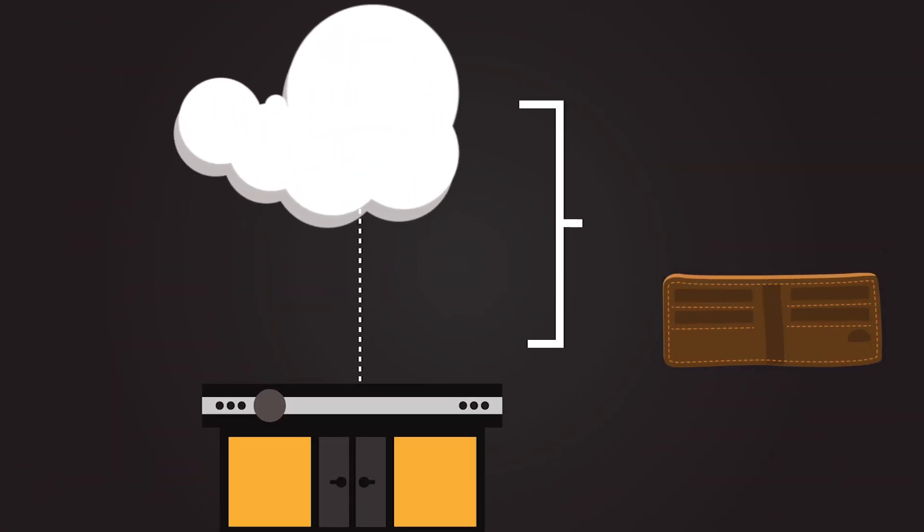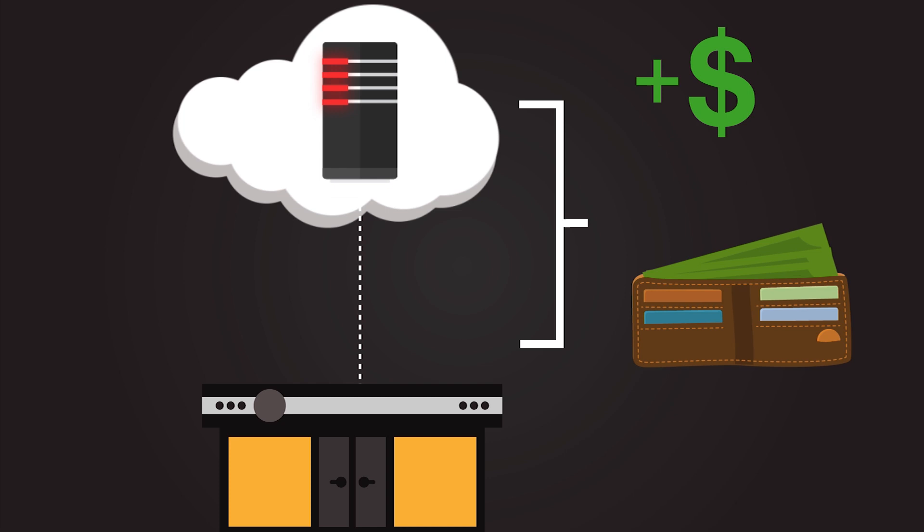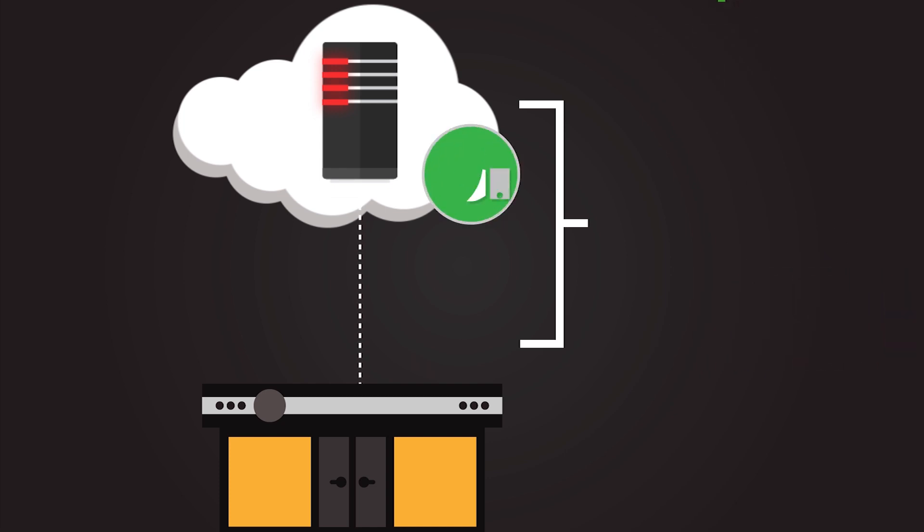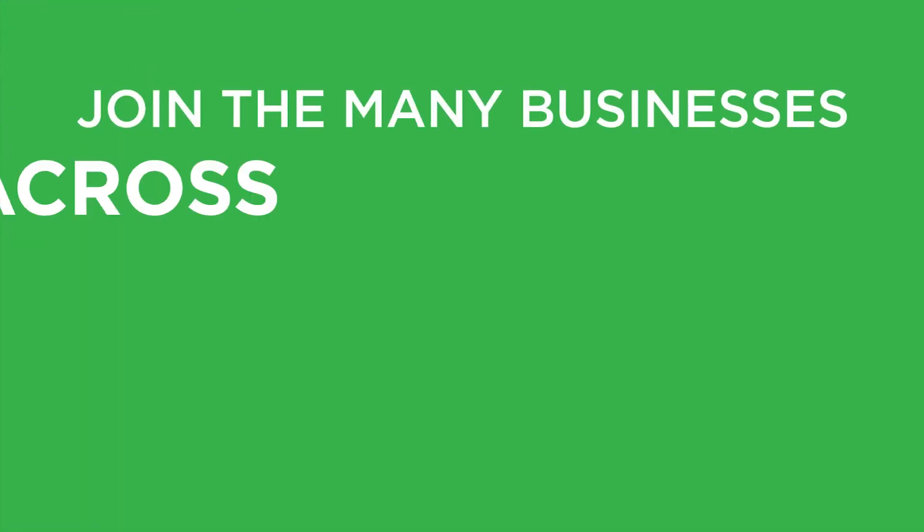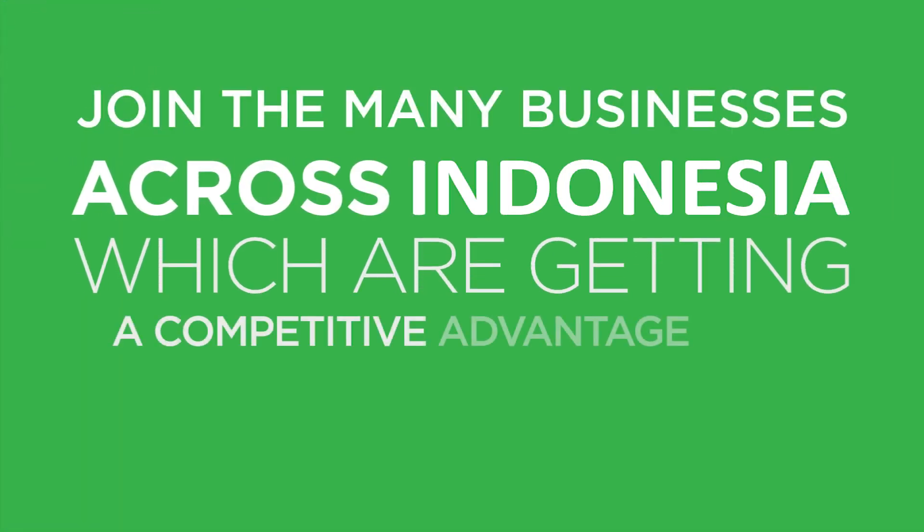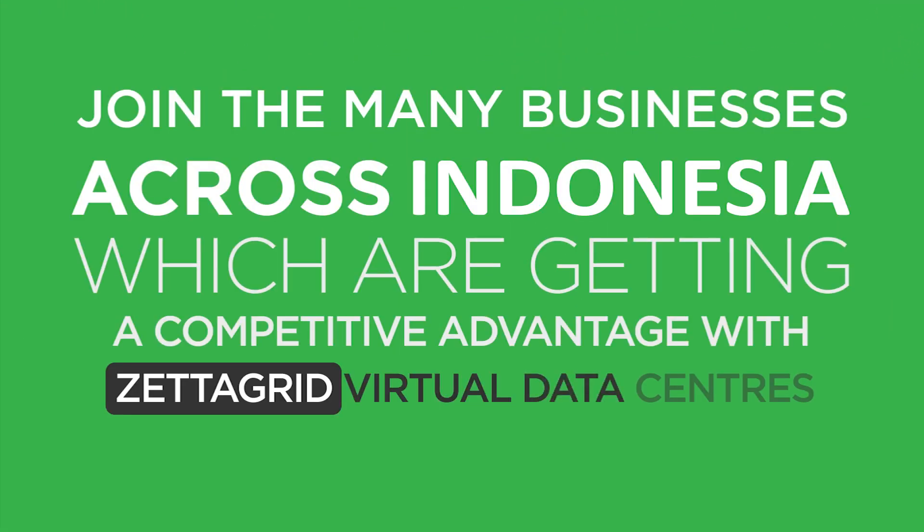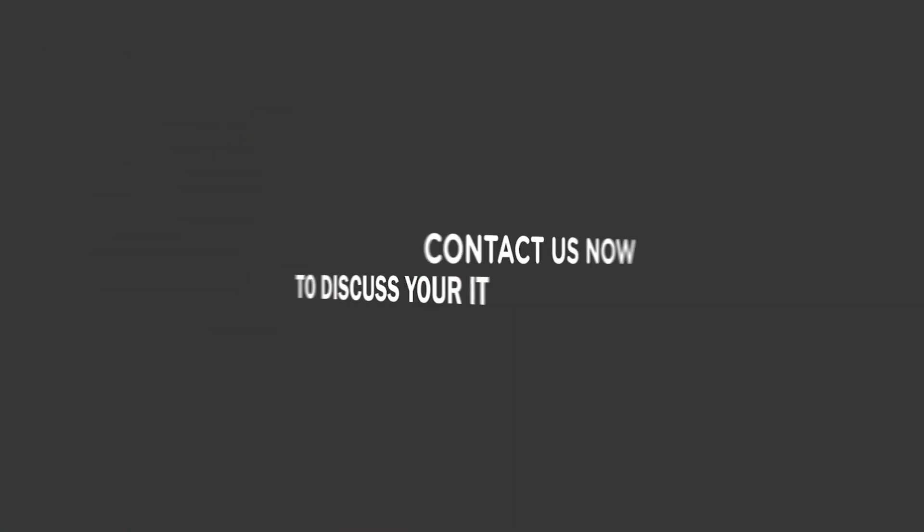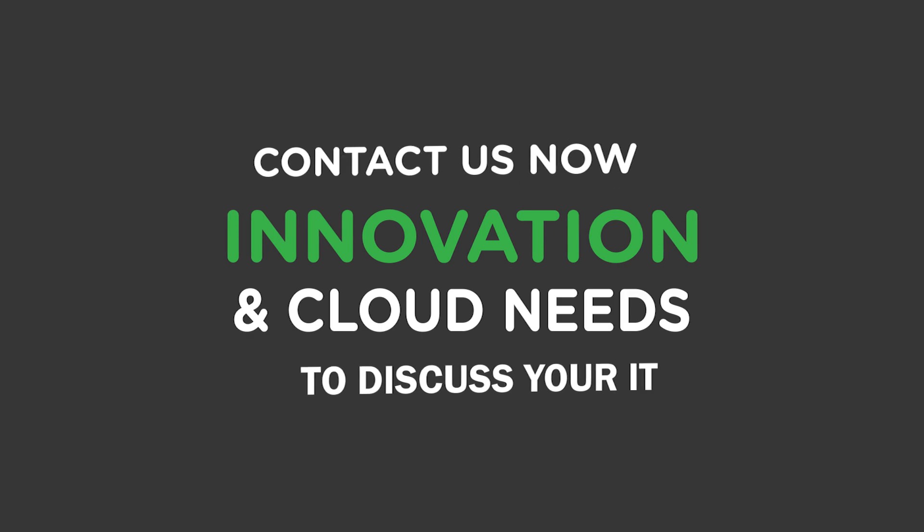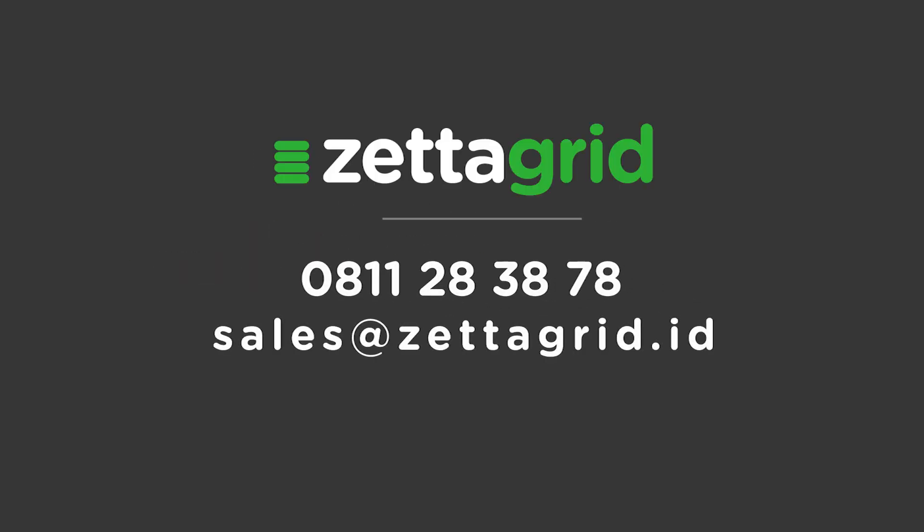Once you have purchased your virtual data centre, it's instantly available and ready to go. Join the many businesses across Australia which are getting a competitive advantage with Zetigrid virtual data centres. Contact us now to discuss your IT innovation and cloud needs.